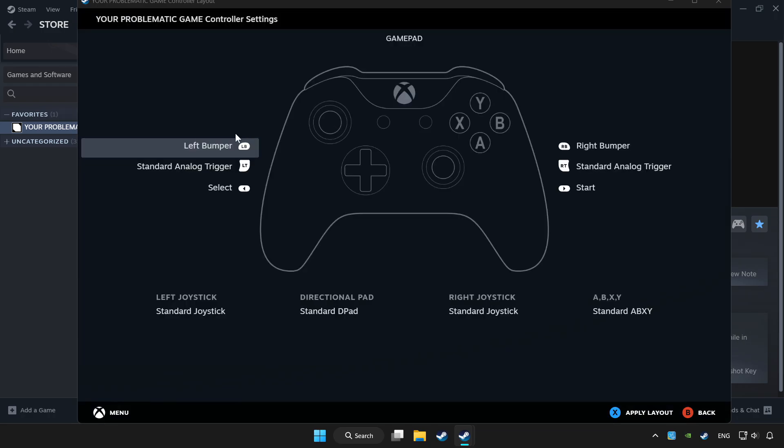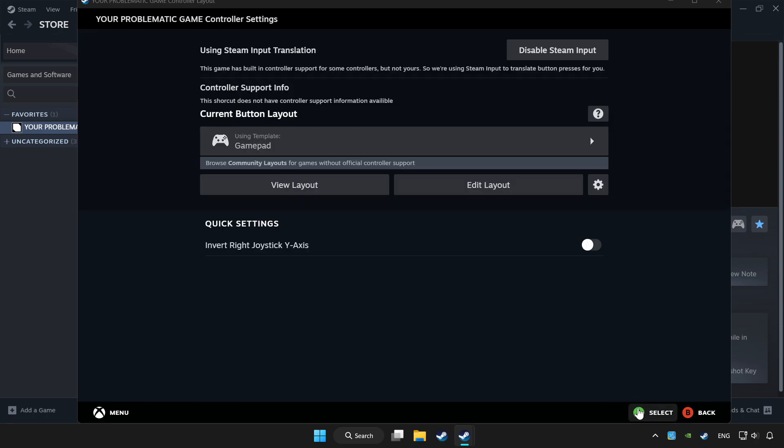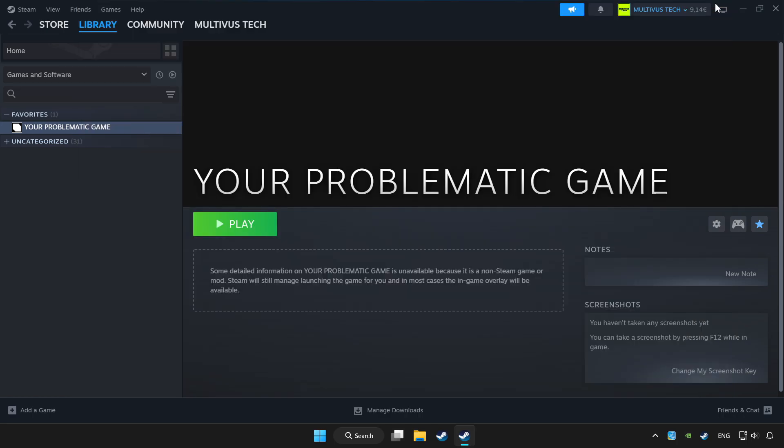Set your controller settings and apply. Go back and play game.